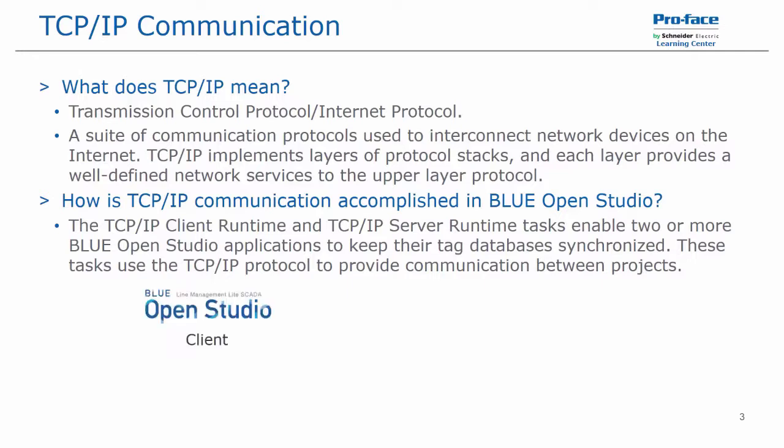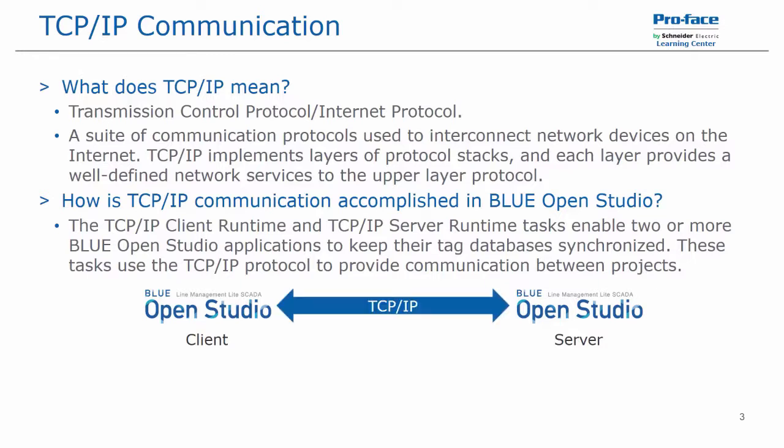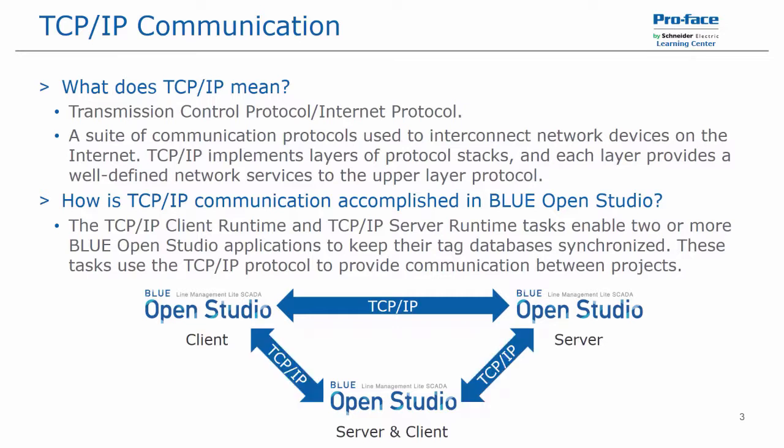So for example, we have one Blue Open Studio application which is signified to be our client. We have another Blue Open Studio application that is our server. Using TCP IP communication via the worksheets, we can now communicate between the two applications and pass data between the tags without any driver configuration required in either application. Additionally, if we now add in a third or fourth or fifth Blue Open Studio application, we can configure that application to be a server or a client or both and use TCP IP communication to communicate to one, several or all of the other Blue Open Studio applications available on this network.